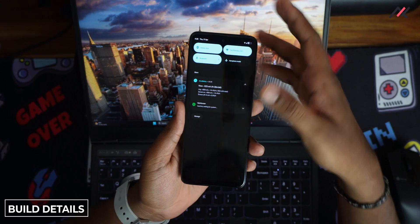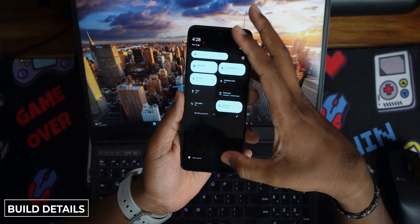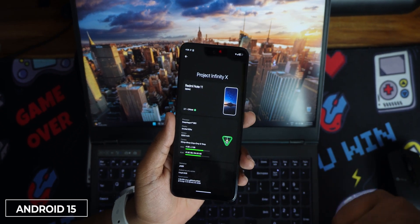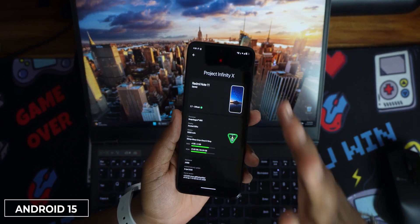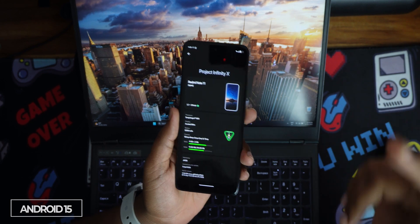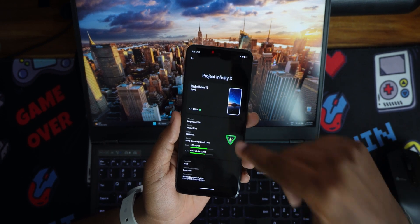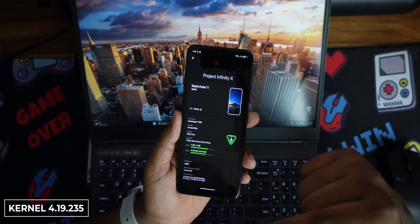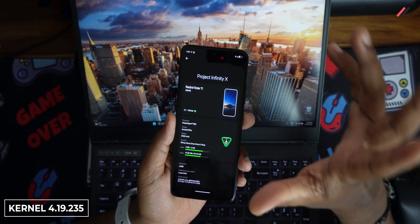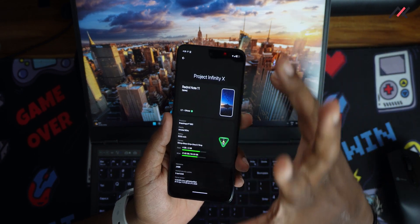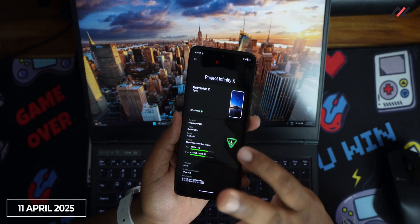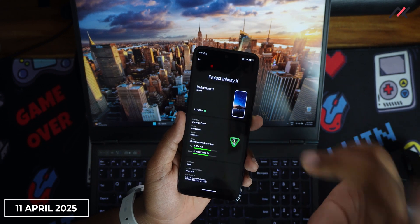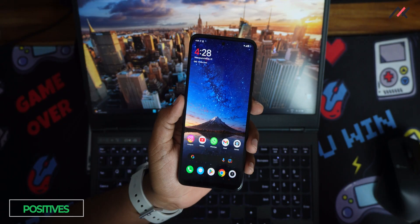First and foremost, we'll start with the build details. This is currently running Android 15 with the security patch of 5th April 2025. Another good thing is this one has kernel 4.14.235, and this particular build happened very few days back, which is 11th April 2025.